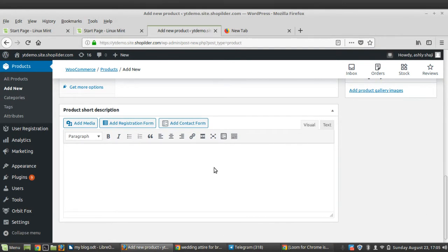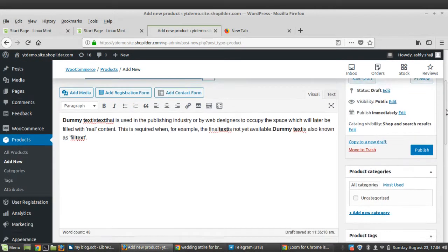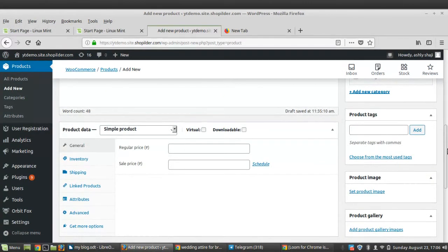Scrolling down, you can also see another description field — this one is a short description compared to the first. Limit it to one or two sentences maximum. Try to keep some keywords in this short description, as it is seen near the product image. This is the one which is mainly viewed by customers.